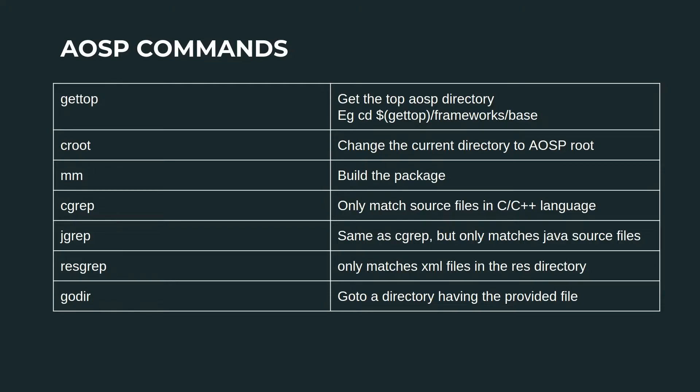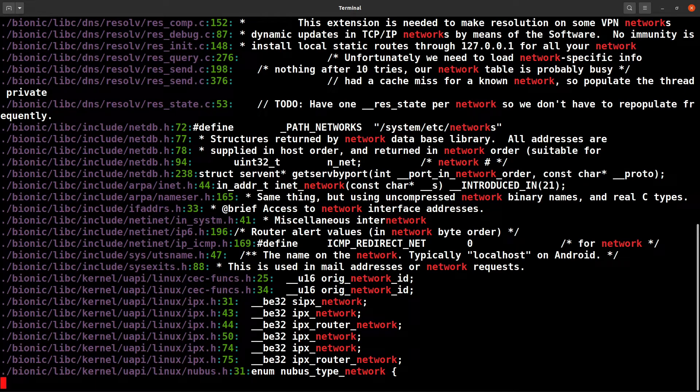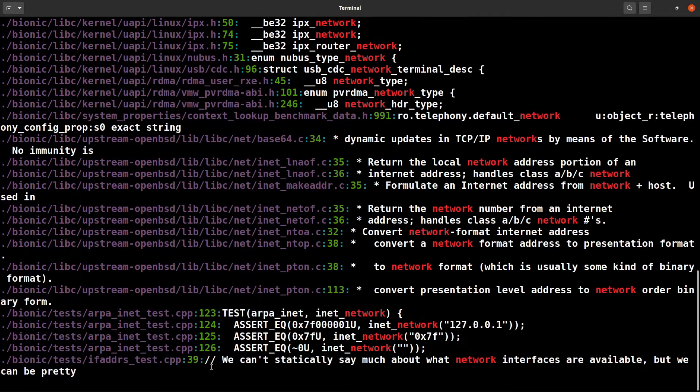jgrep is only for Java source files, and resgrep is only for the resource files. I'll try cgrep first. cgrep, let's search for network. Here you can see it's searching all the C++ files.